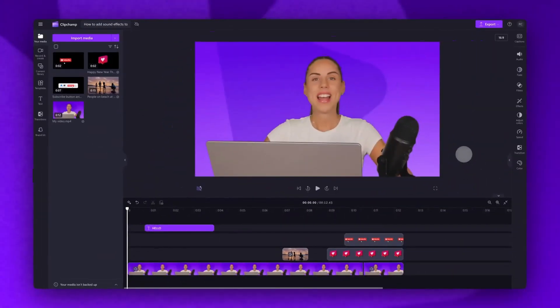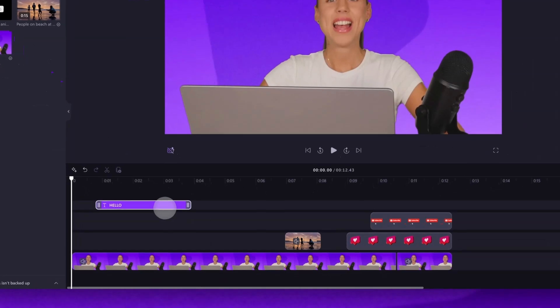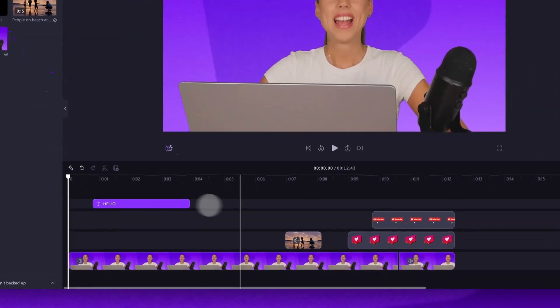For this tutorial, I've already done some video editing on this project. I've added in some text, some stickers, and another video.